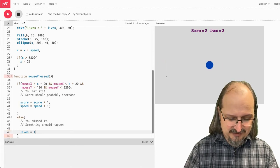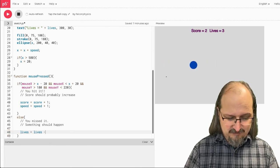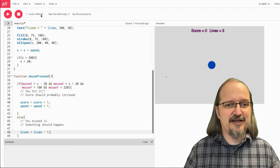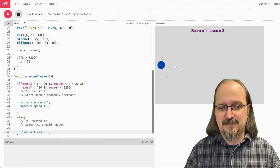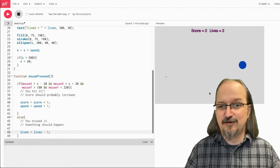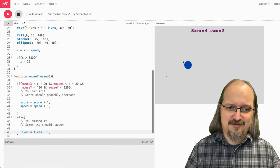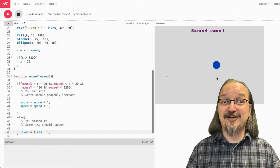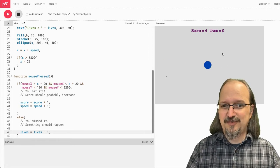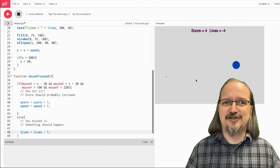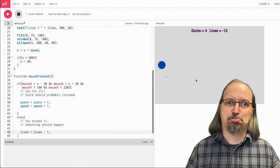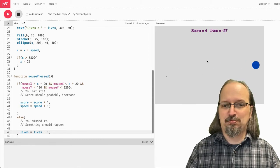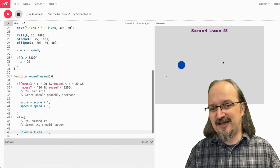So, let's make lives go down. Lives gets lives minus one. So, now, when I click it, it gets faster. And if I miss, ooh, I lost a life. Ooh, I lost another life. Oh, I lost another life. Oh, I keep losing lives.